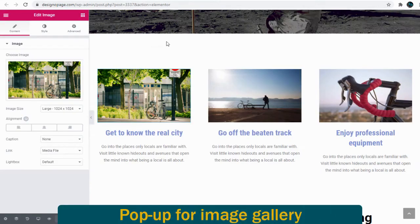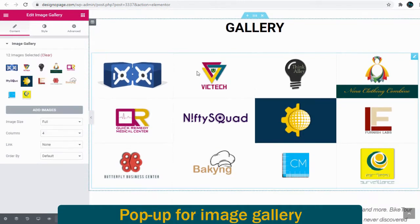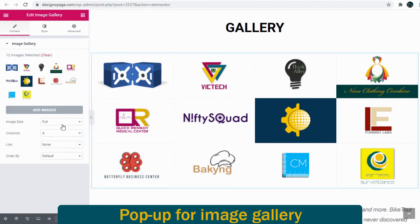And next let's see how to set up lightbox to image gallery. We need to select the gallery section and on the left side we need to link it to media file.